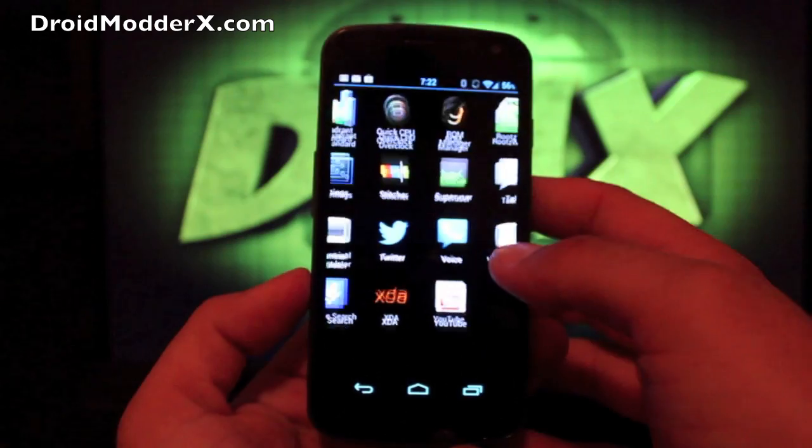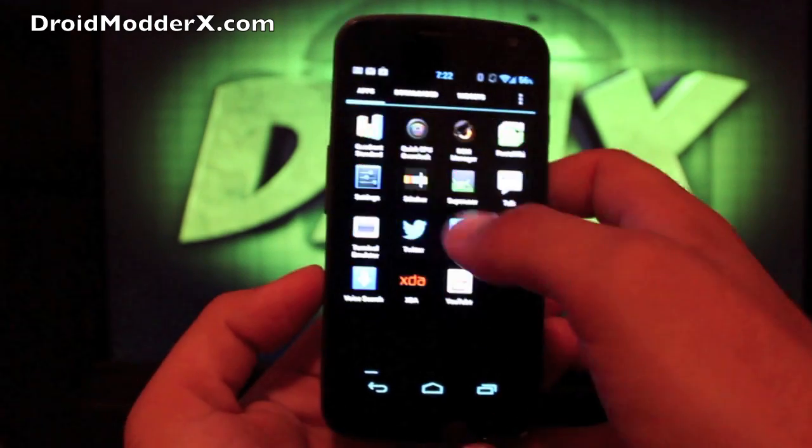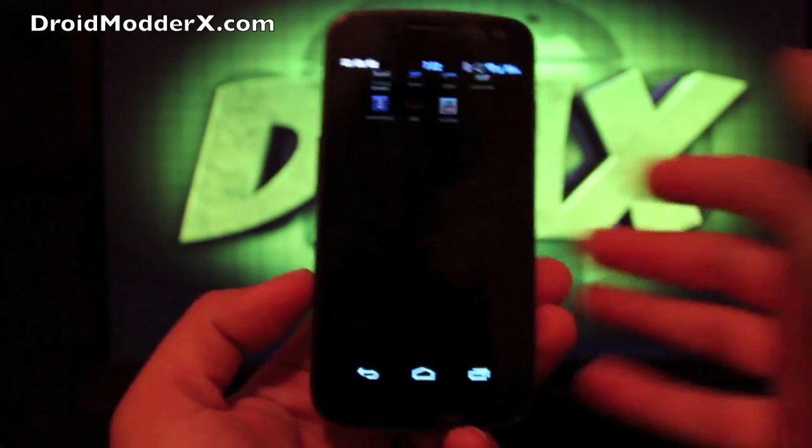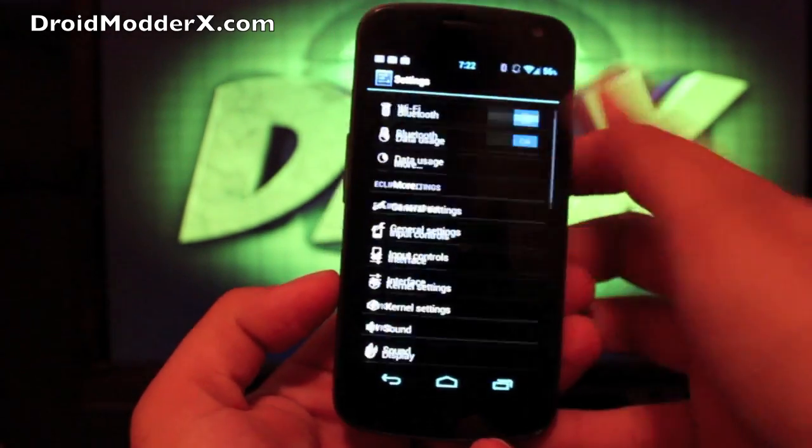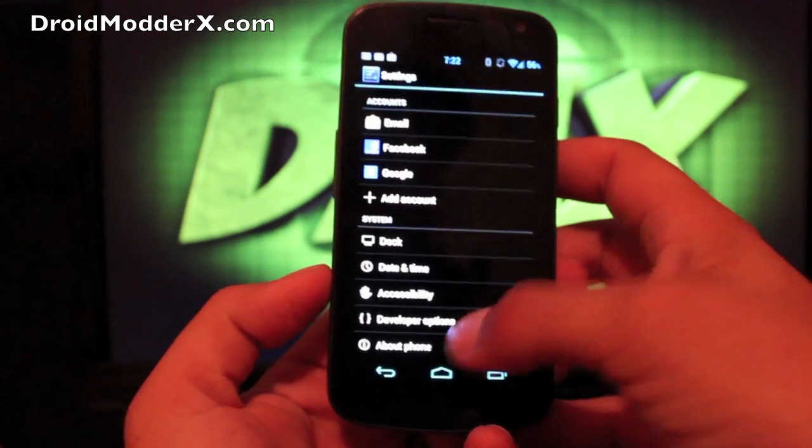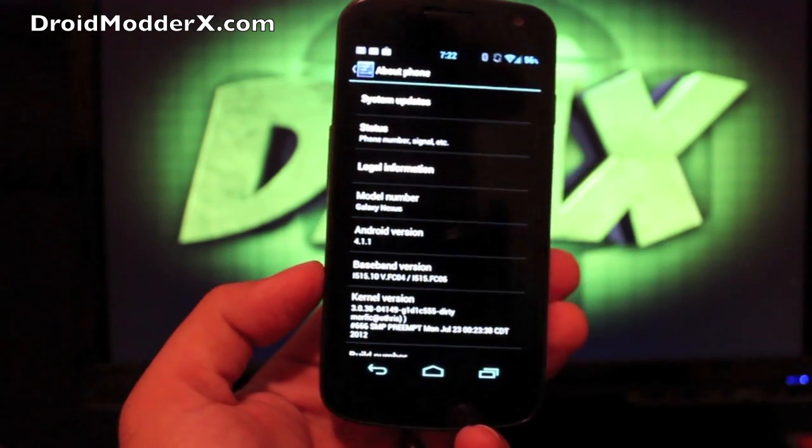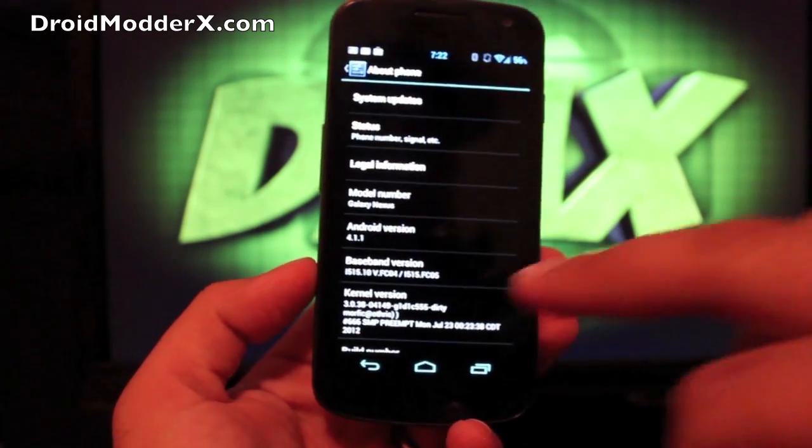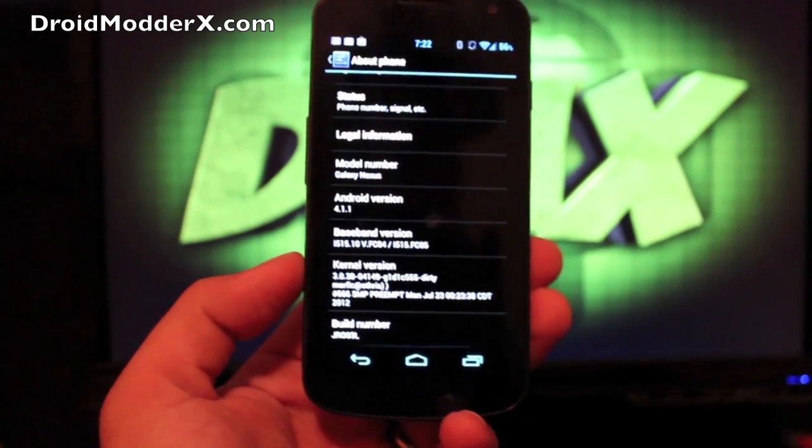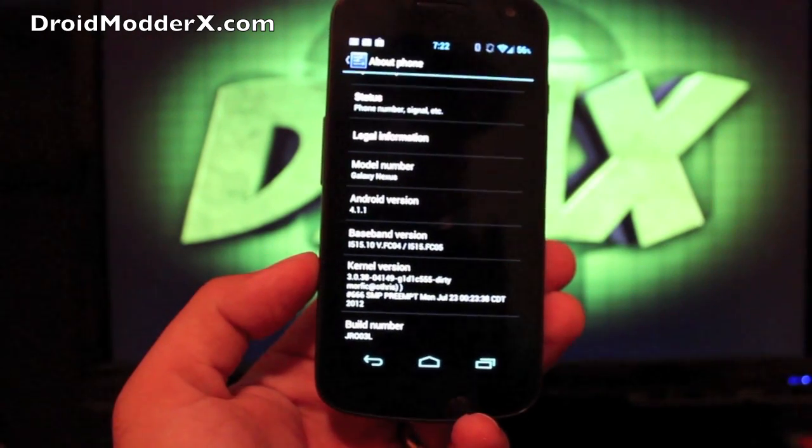But first of all, let's head to the settings and I'll show you guys. We're running Jellybean 4.1.1 and there's the kernel version.